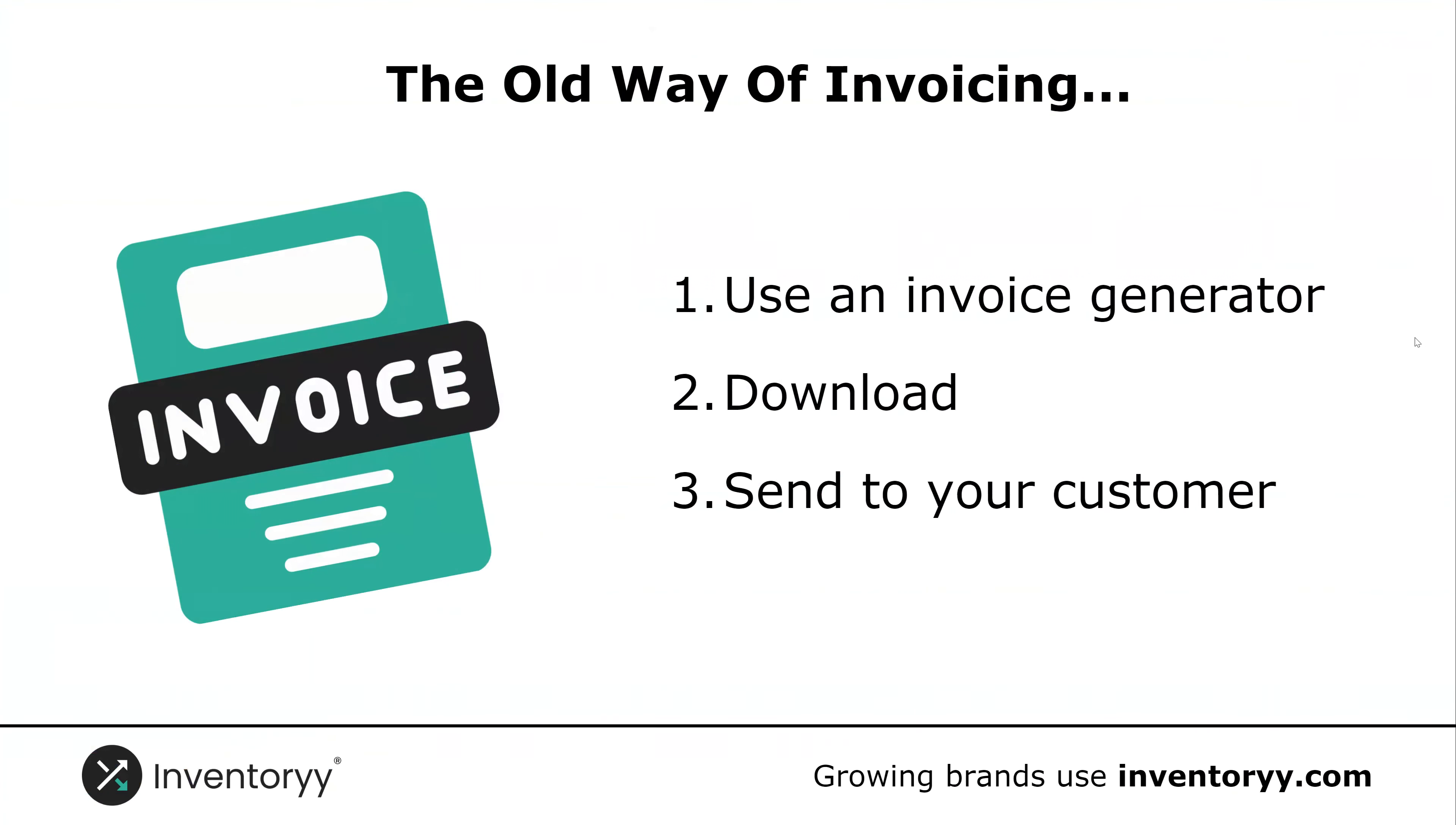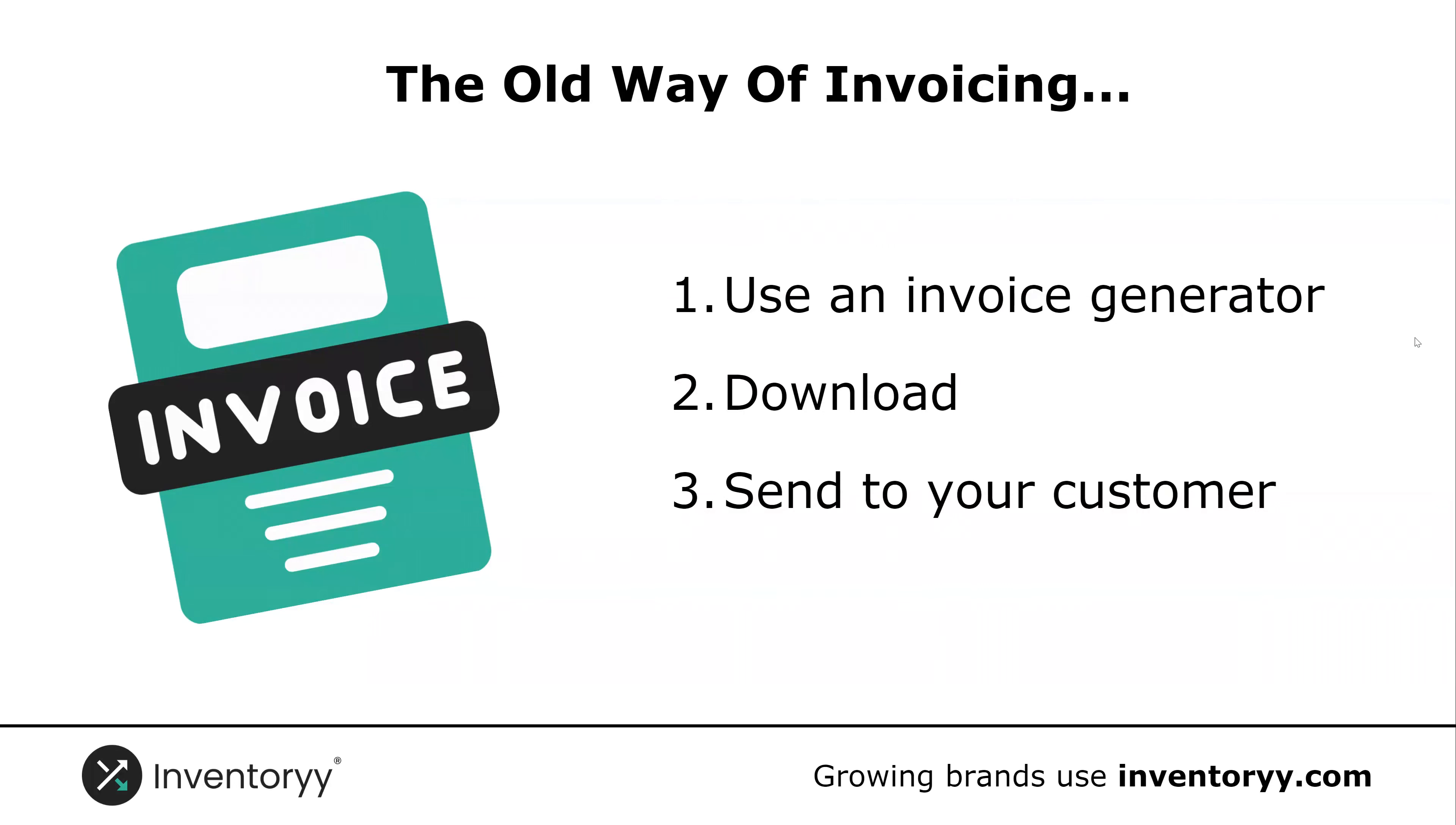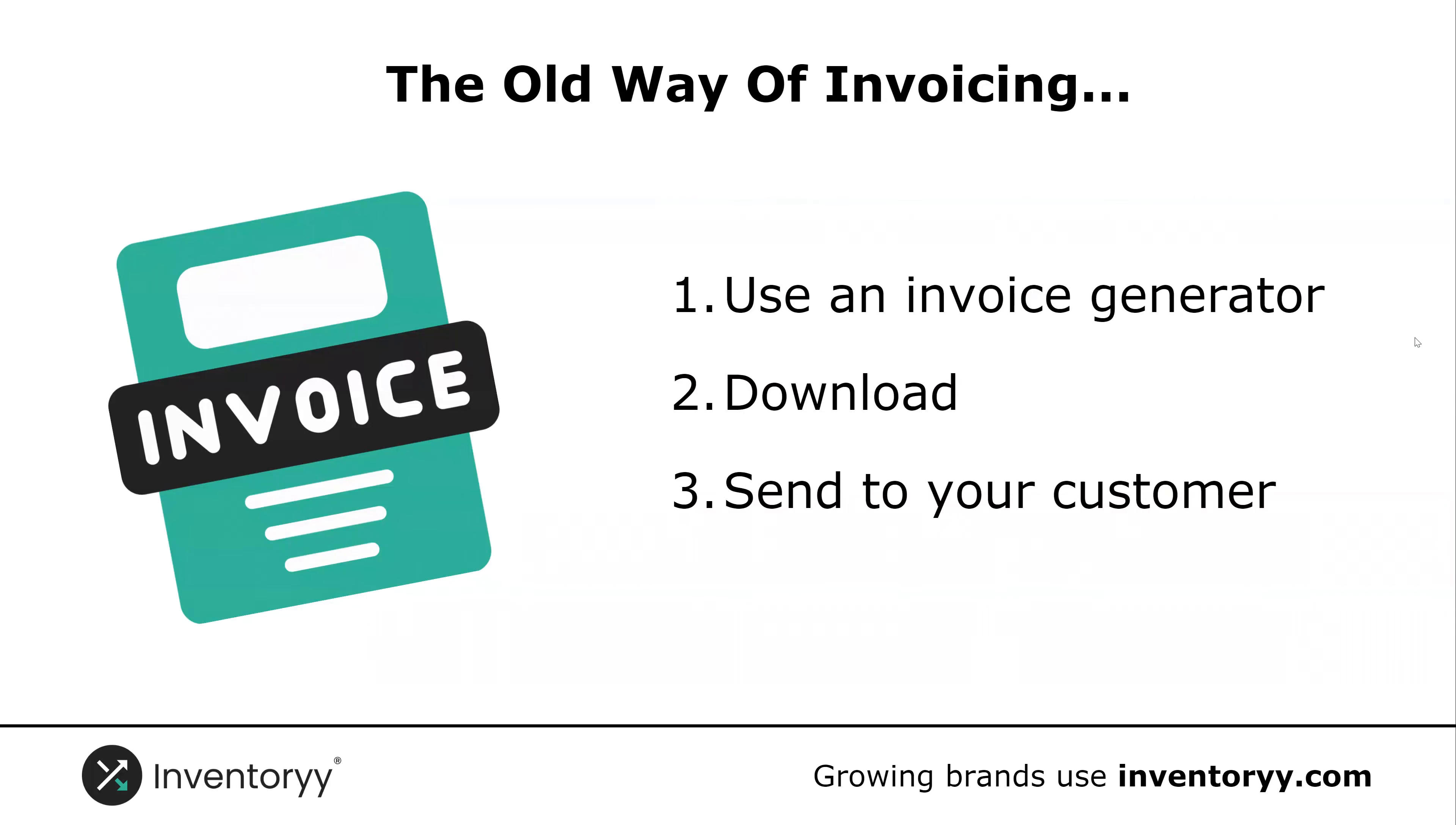Let's start by talking about the old way of invoicing. I myself am guilty of this when I first started my business. When I needed to send my first invoice, I went onto Google, I typed in free invoice generator, I went to the website, I created a simple unorganized invoice, I downloaded it and then I sent it to my customer. Well many people still do this and it works, but it is not the best way to create and manage your invoices.